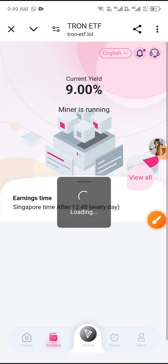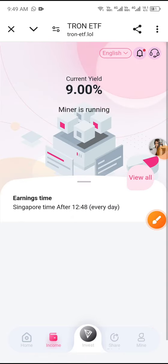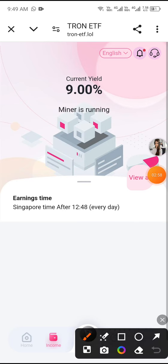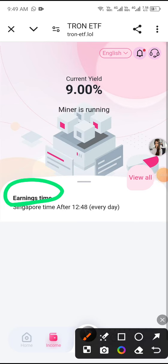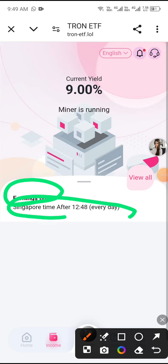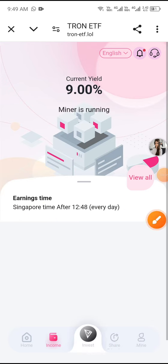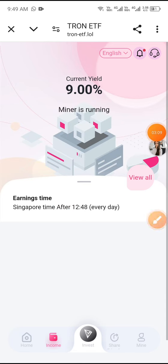Now I'll show you how to get your income. Click Income. You can see the earning time is Singapore time — income is generated every 12 hours or every day. Click View All to see your full income details. You can also add more USDT to increase earnings.